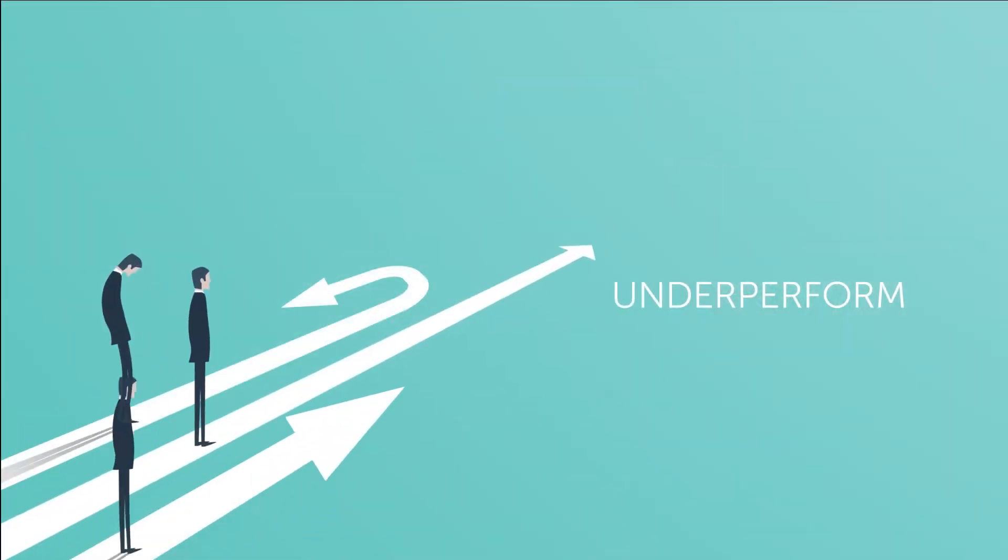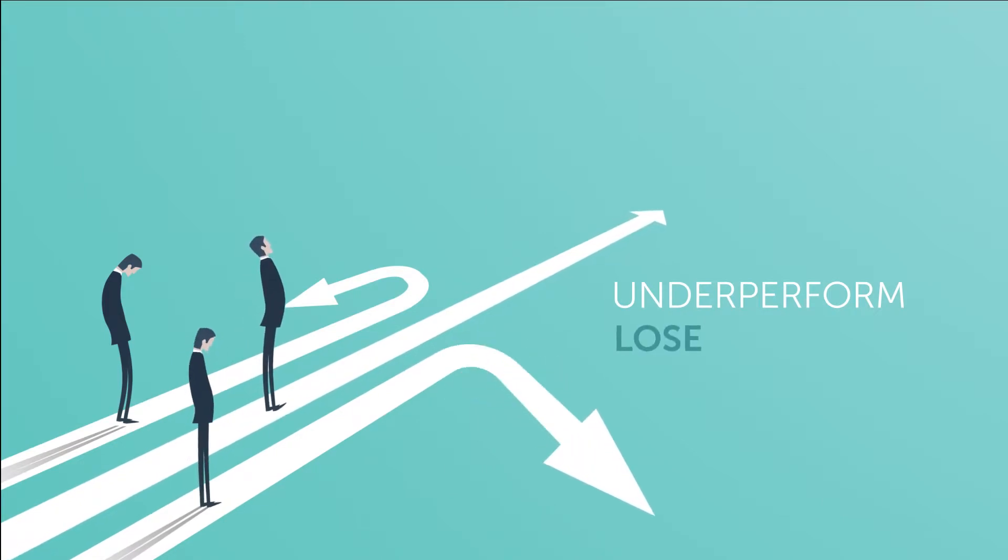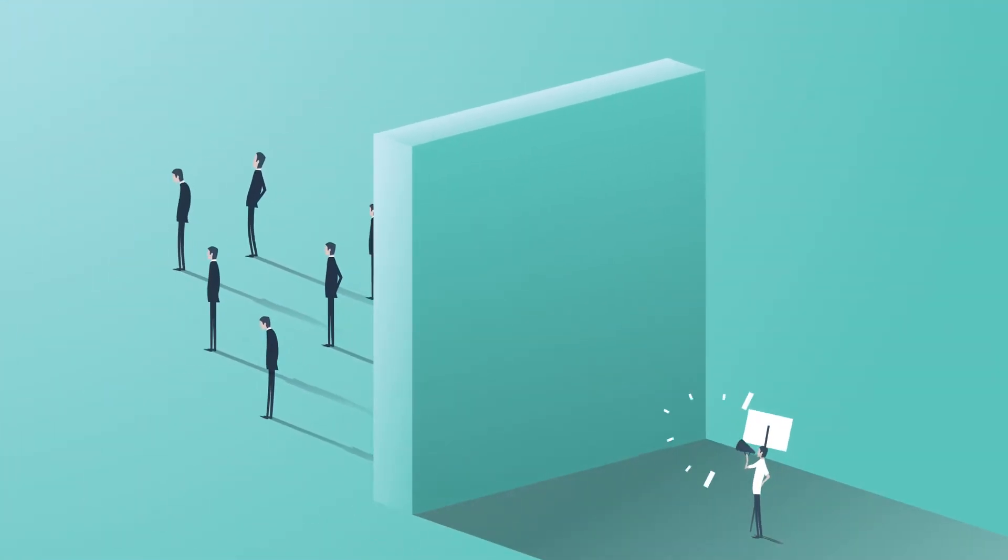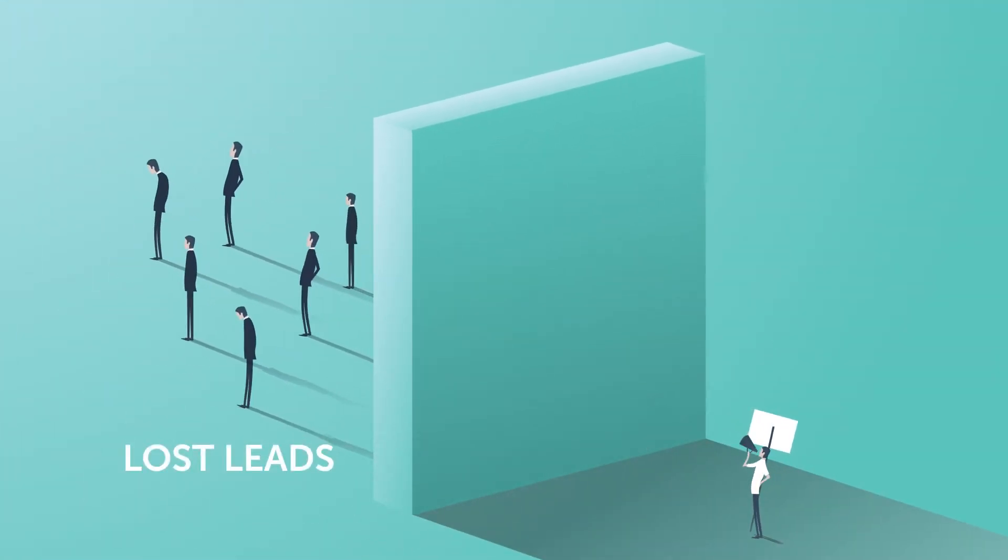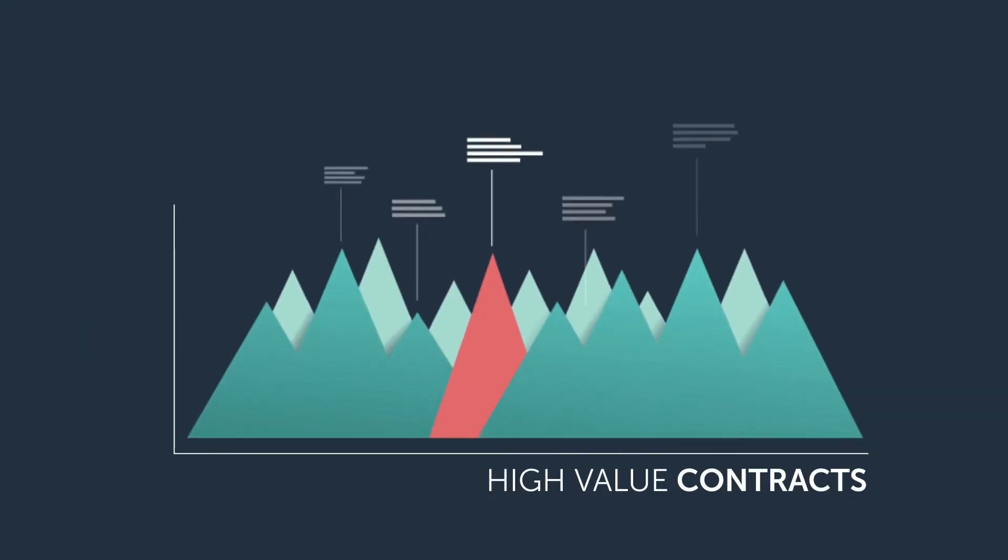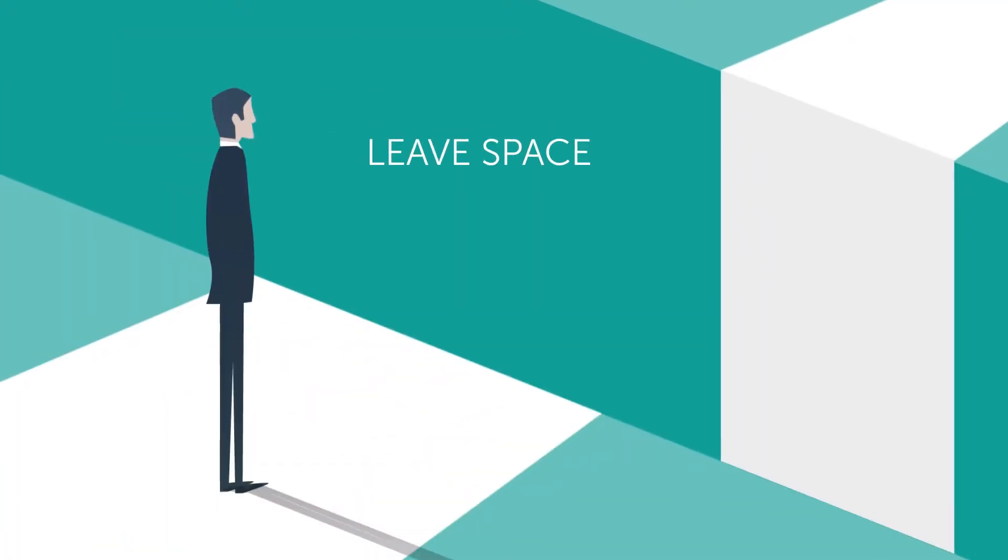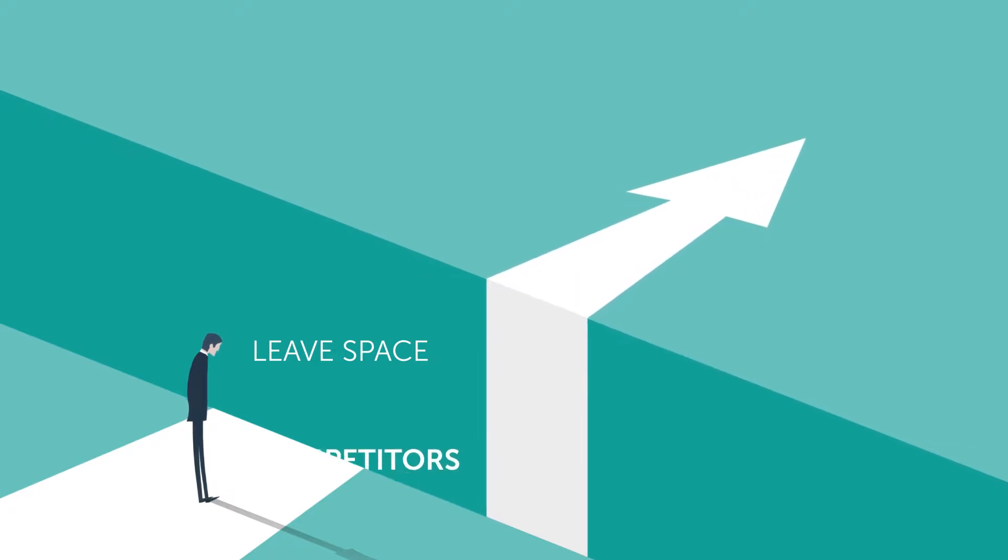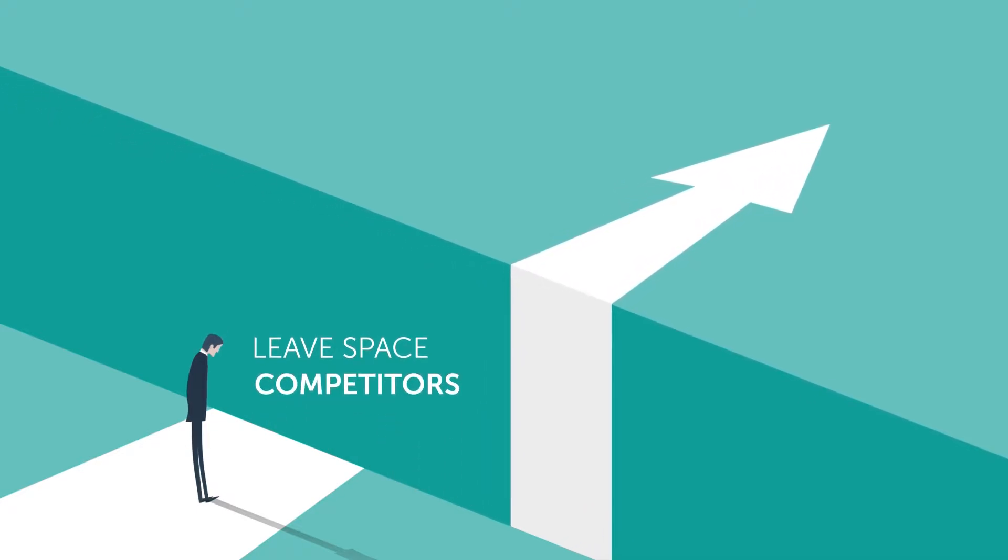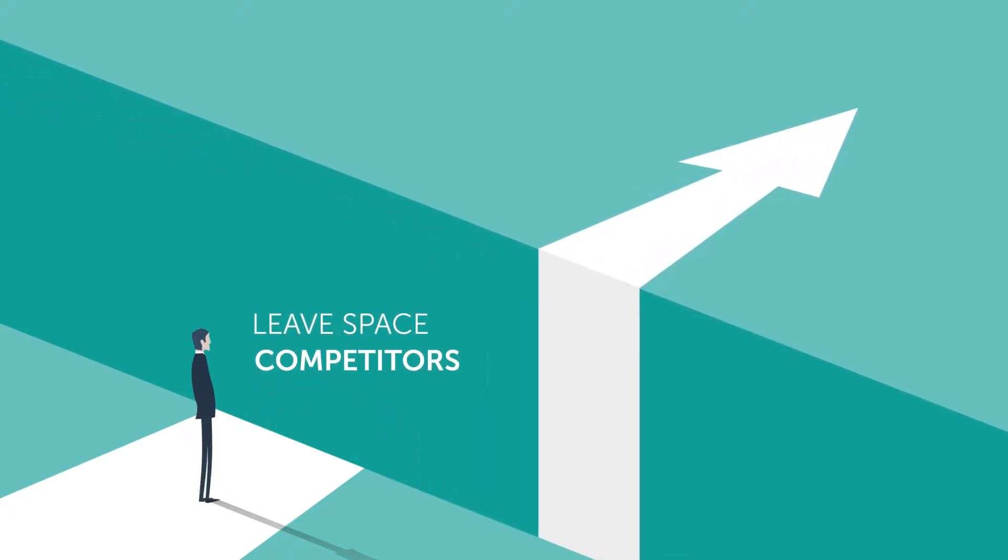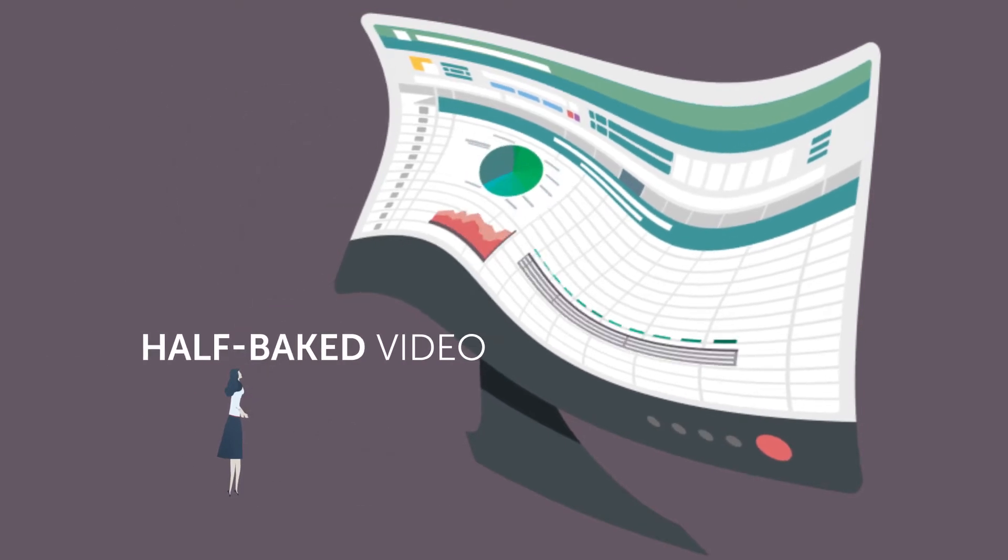They underperform or plain lose, and you, the marketer, miss out on precious new leads, miss out on high-value contracts, and leave a wide-open space as big as a barn for competitors to sneak in and grab the deal. This is what you get using a half-baked video.